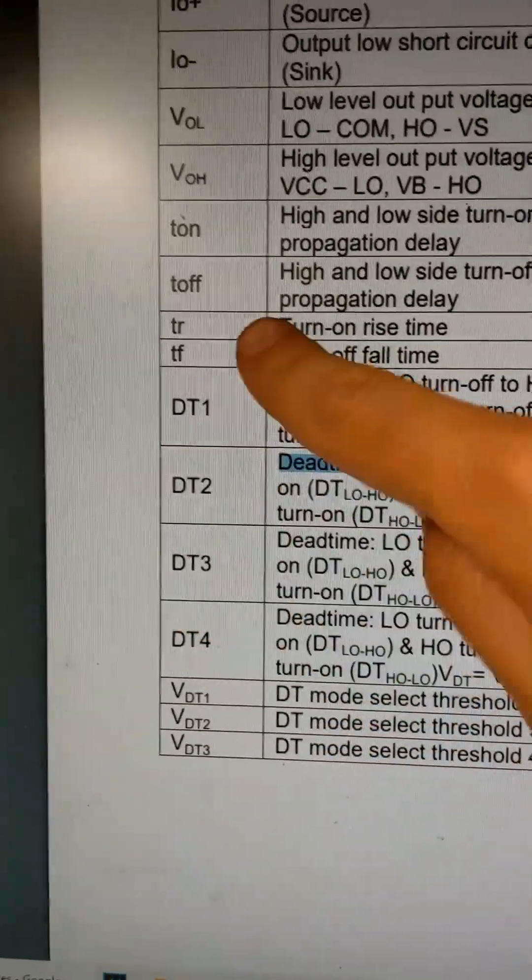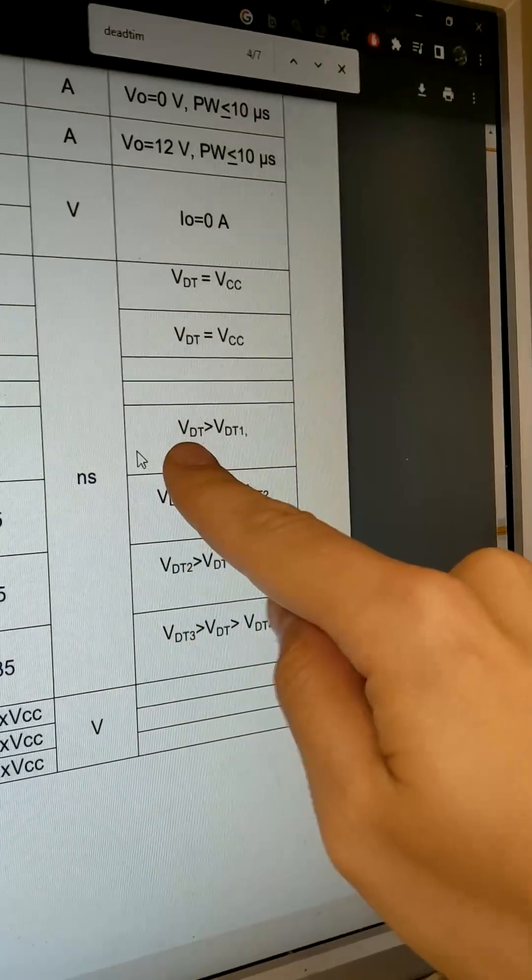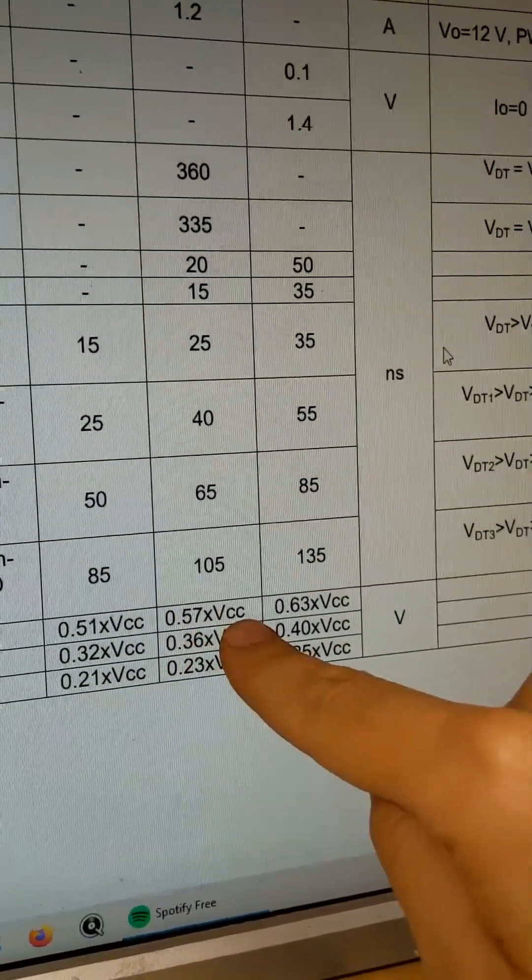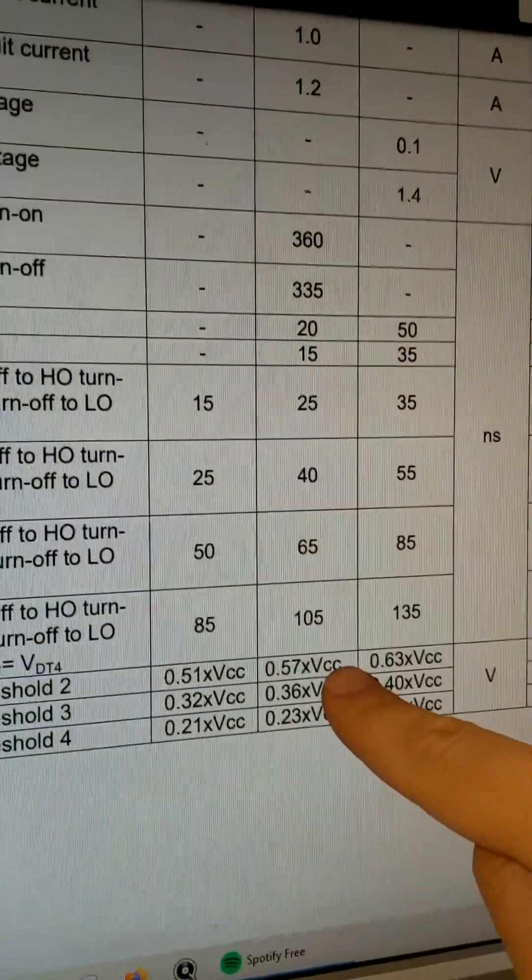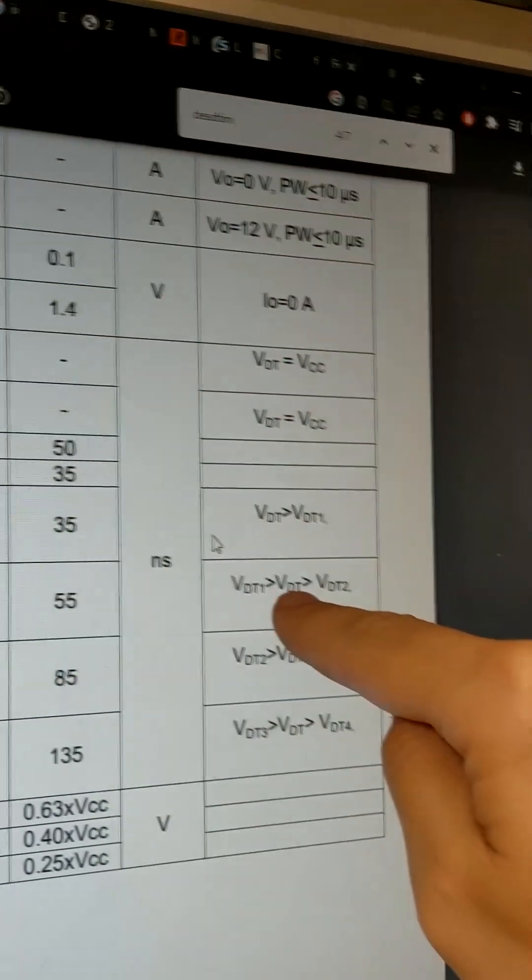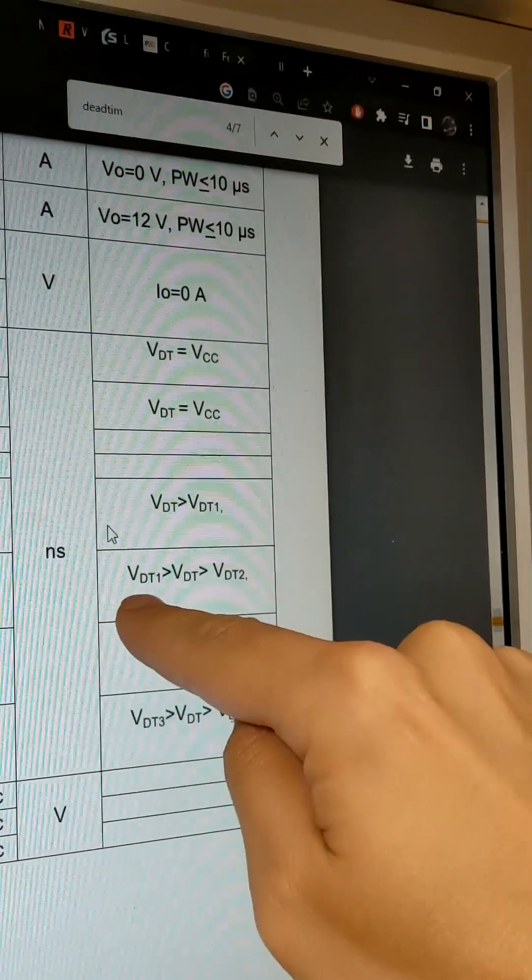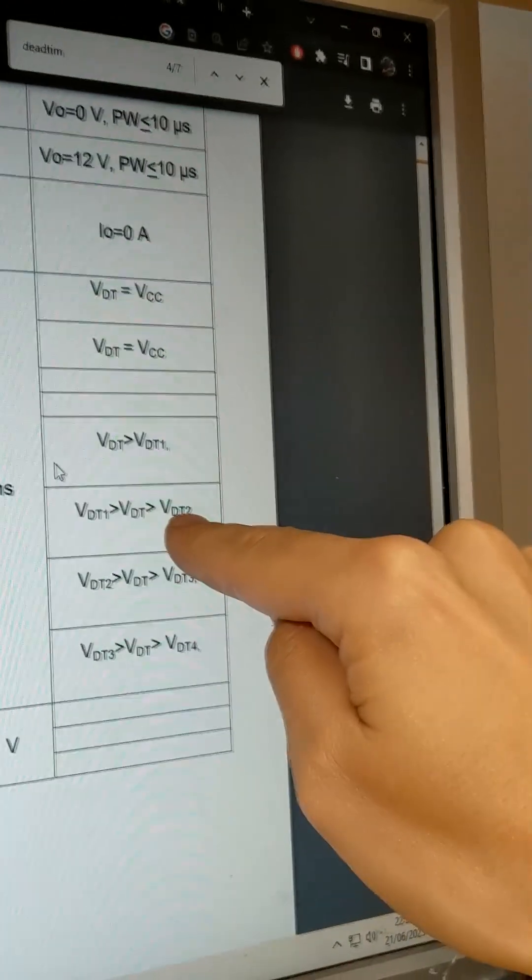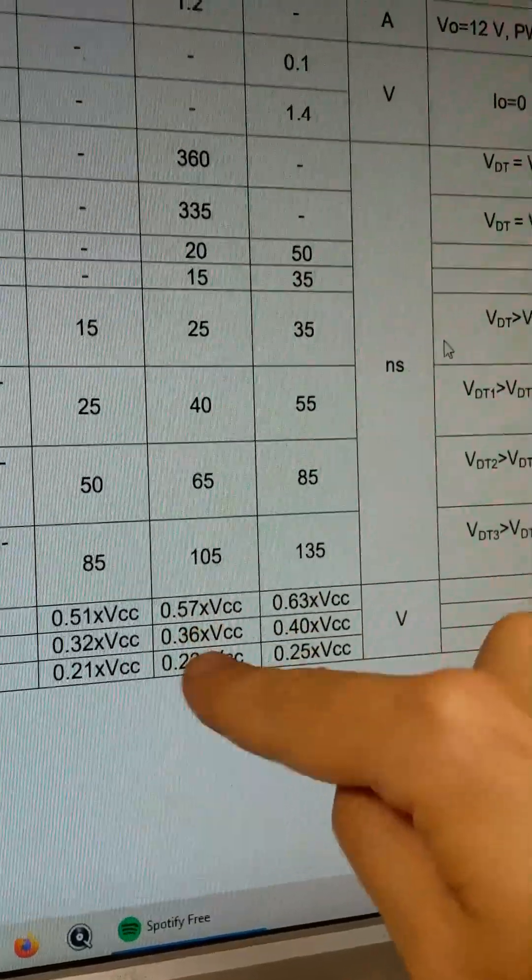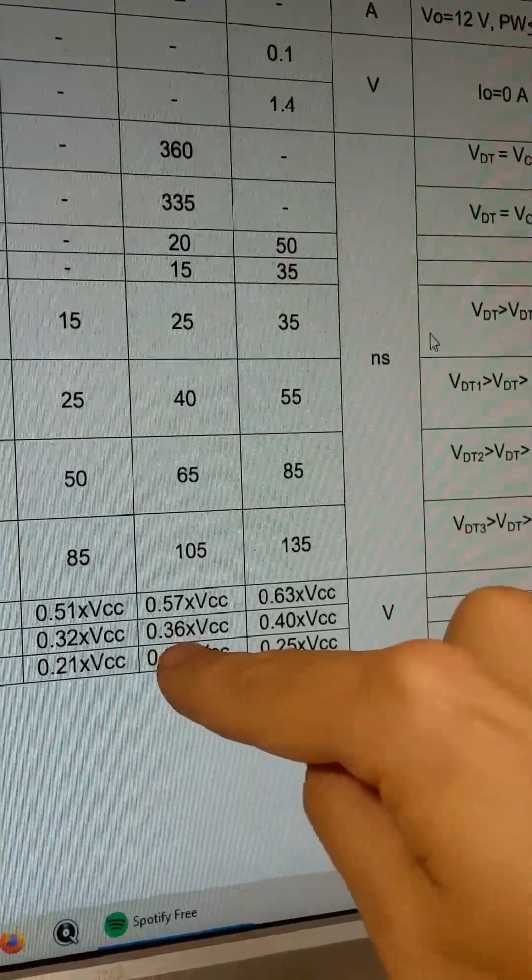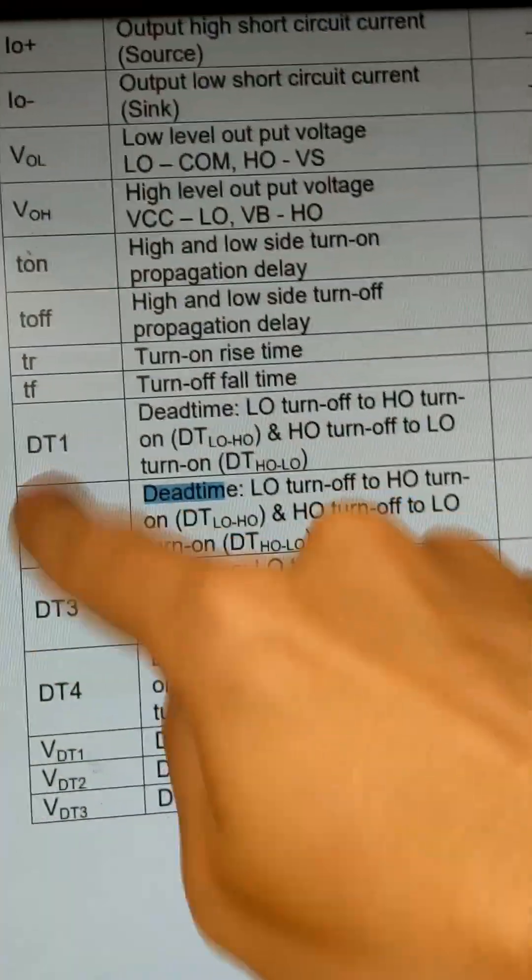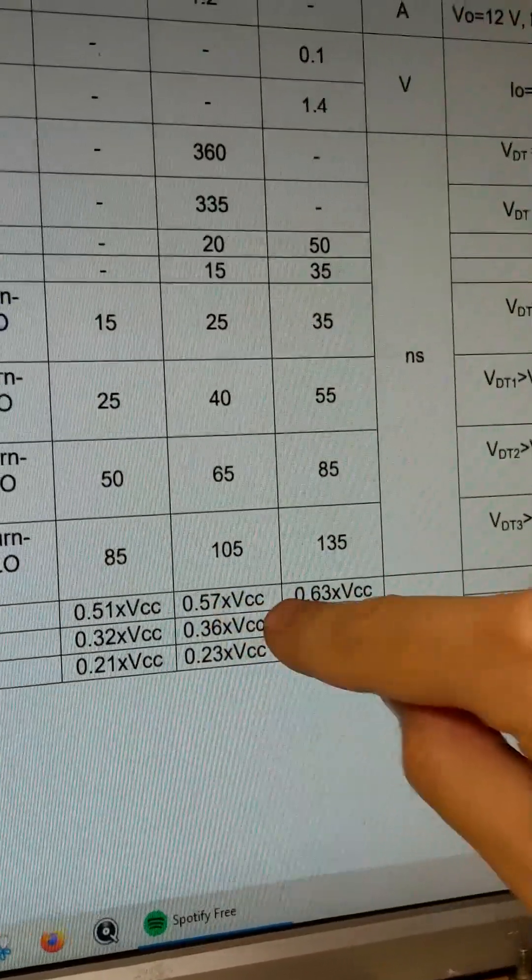So to see what dead time mode we're in, if the voltage on dead time pin is greater than DT1, which is typically 57% of VCC, we'll be in dead time 1, which we're not. For dead time mode 2, when the voltage on dead time is less than VDT1 but greater than VDT2, meaning less than 57% but greater than 36%, we'll be in dead time mode 2, which at 45% of VCC puts us in dead time mode 2.